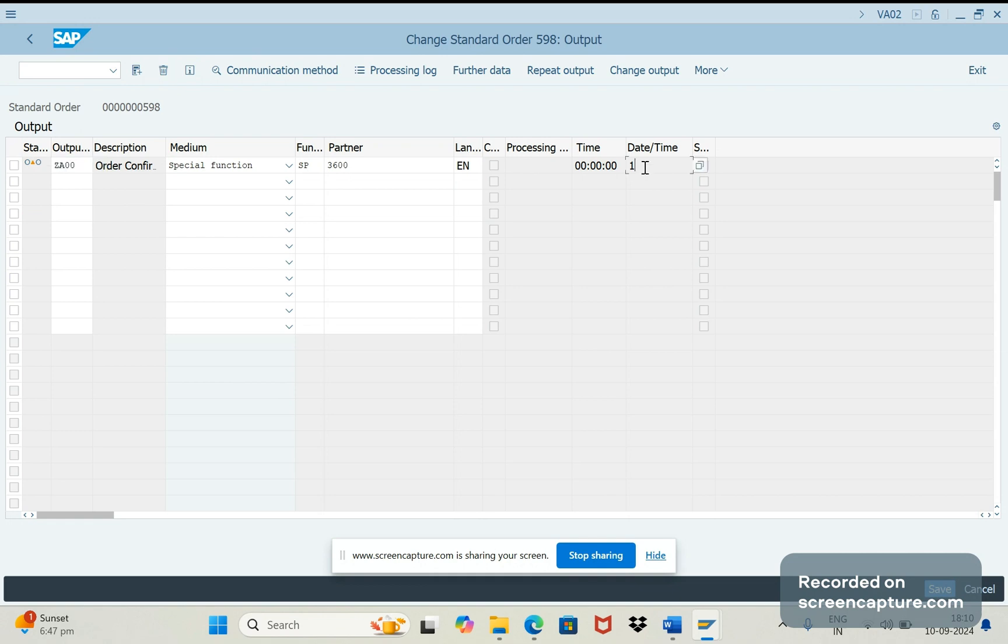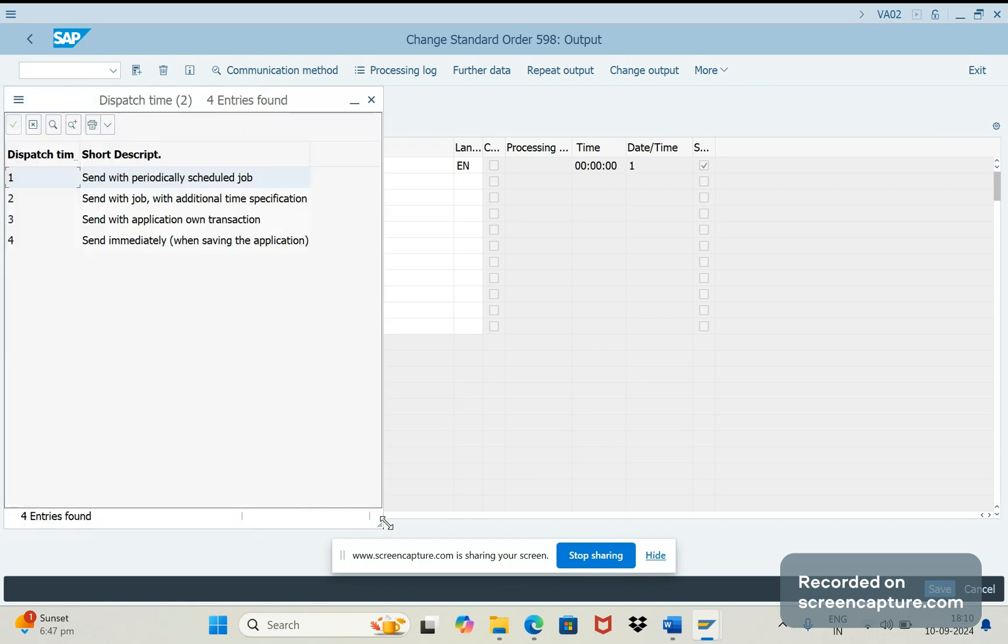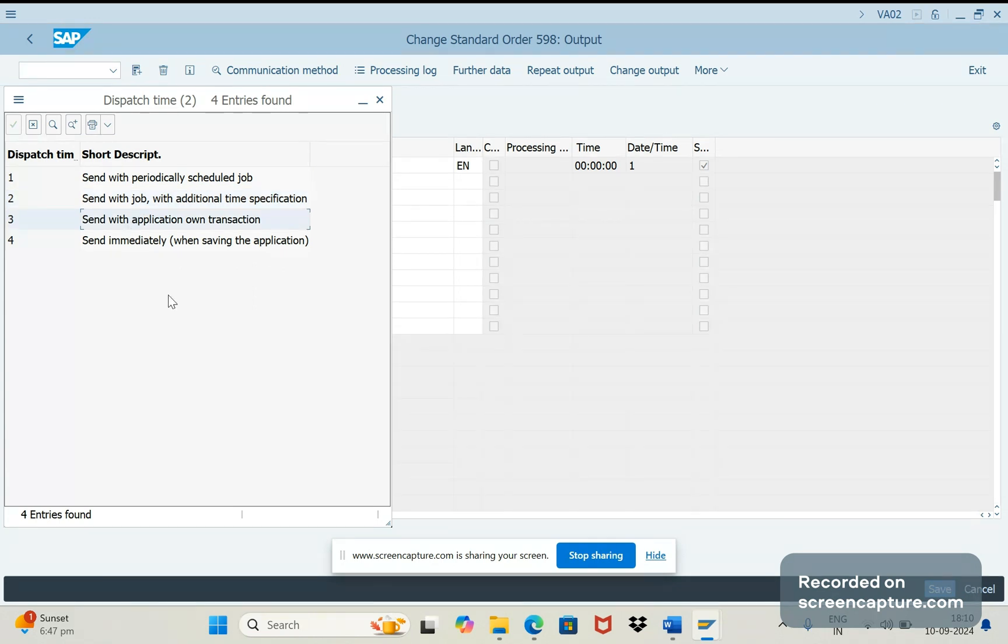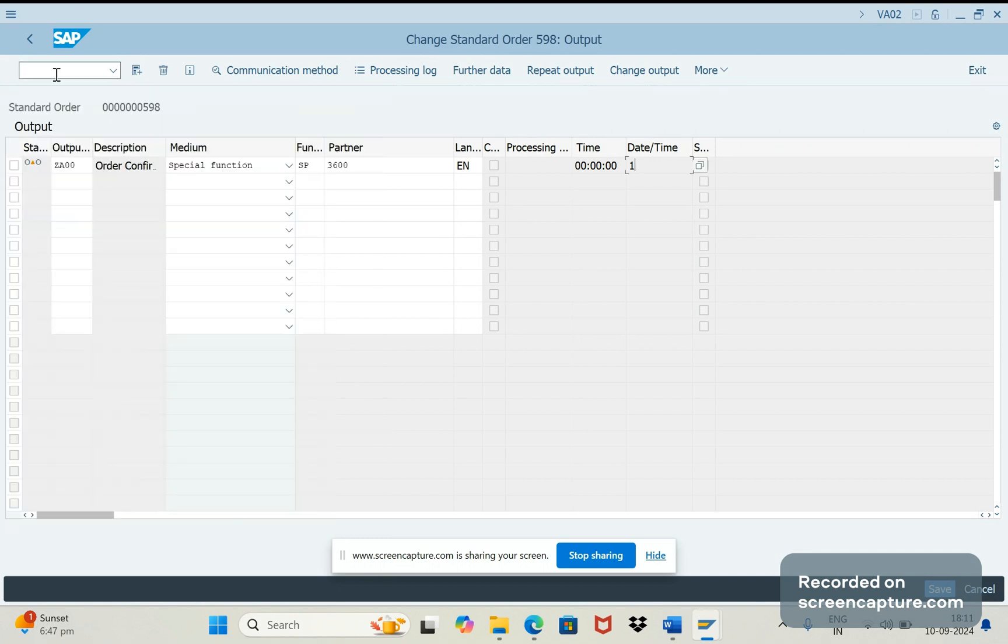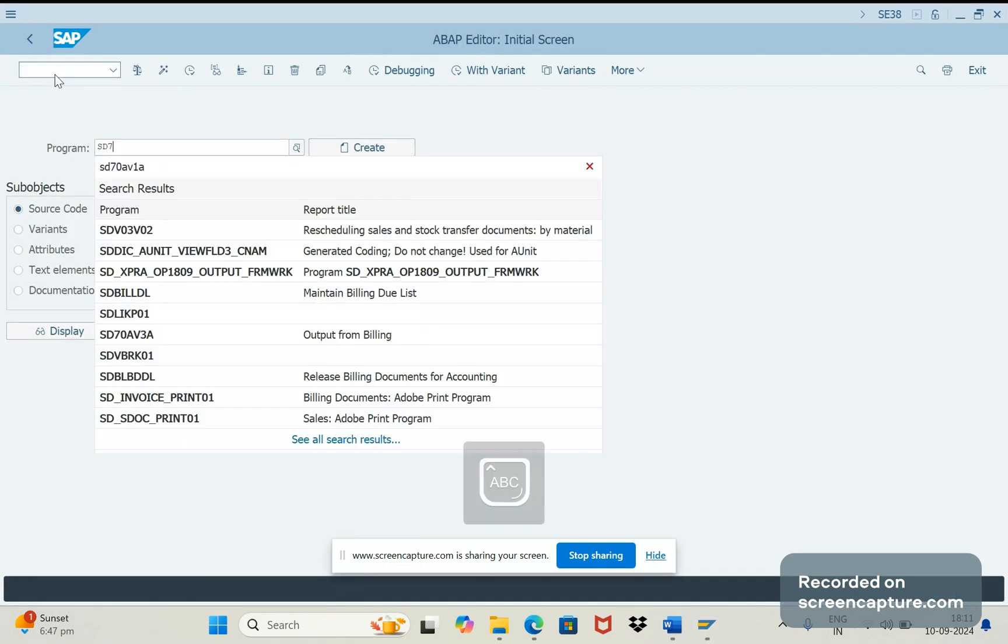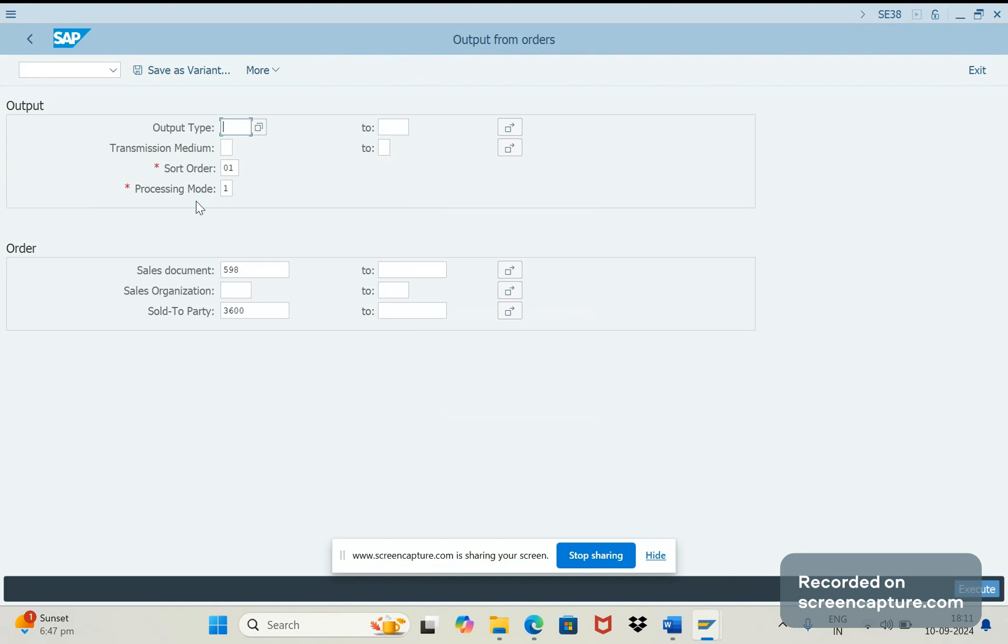And if we observe here the dispatch time is 1 here, that means it has to process through background job only. 1 means through background job, that is nothing but RS_NAST_00 program. And for 2 also we should use the same program, and for 3, if dispatch time 3, then we should use the standard program SD_70_AV1. This is the program used to process the output which has dispatch time 3.